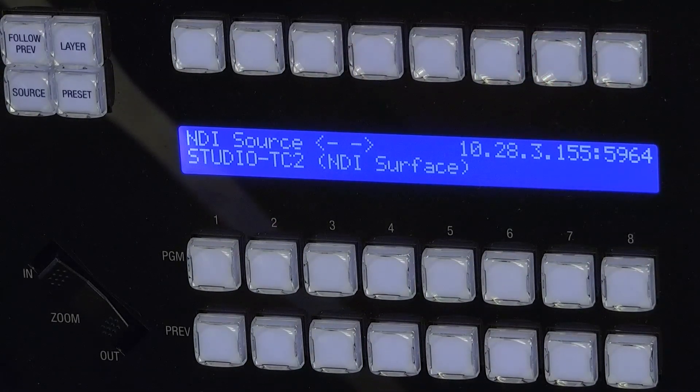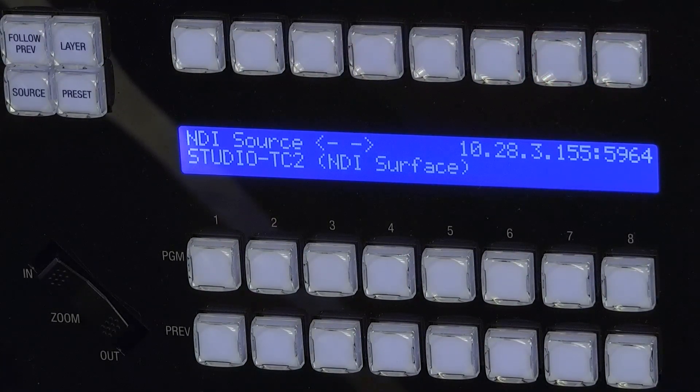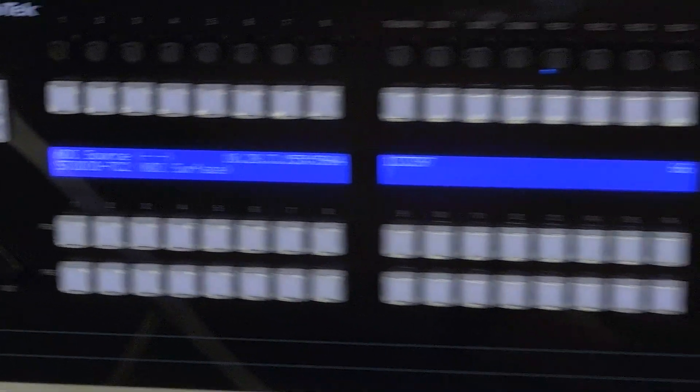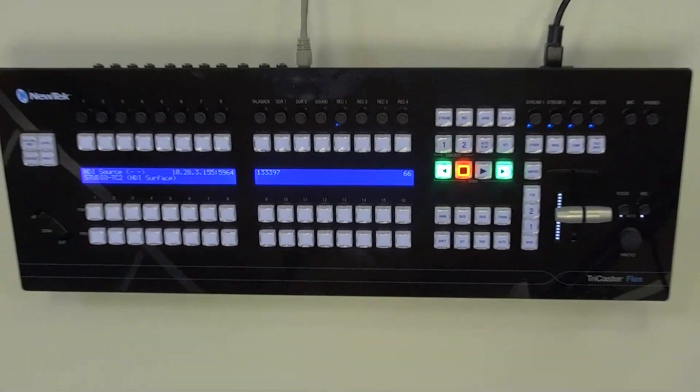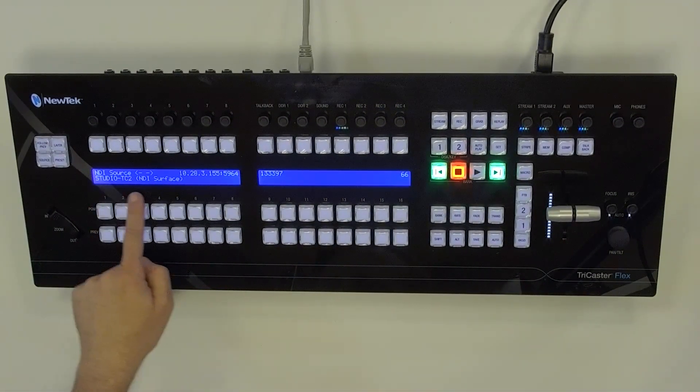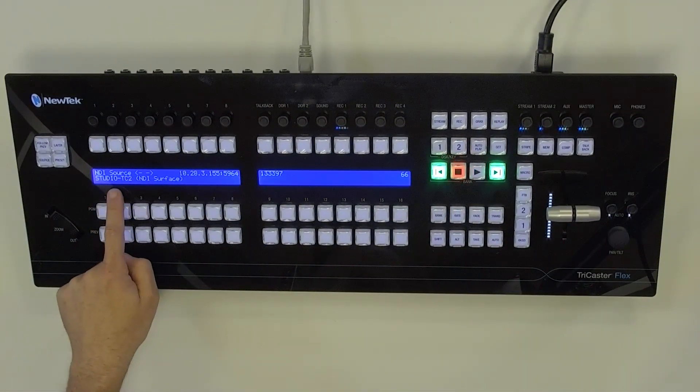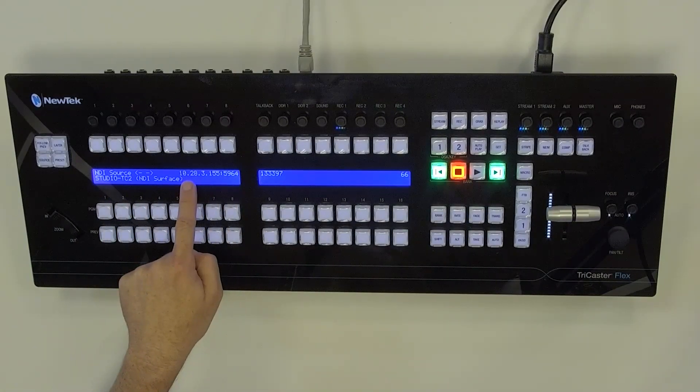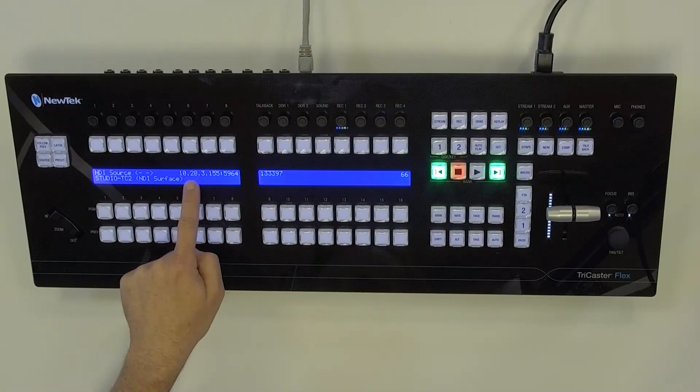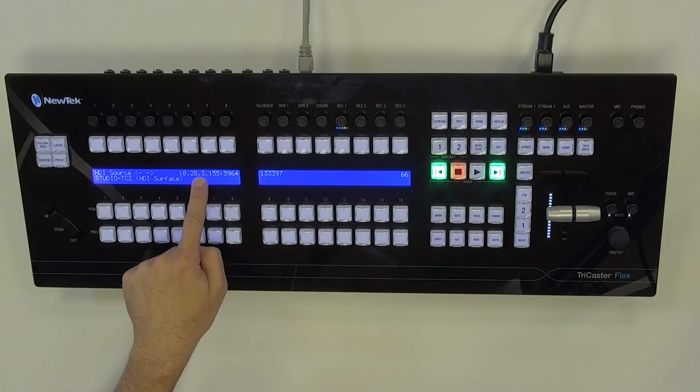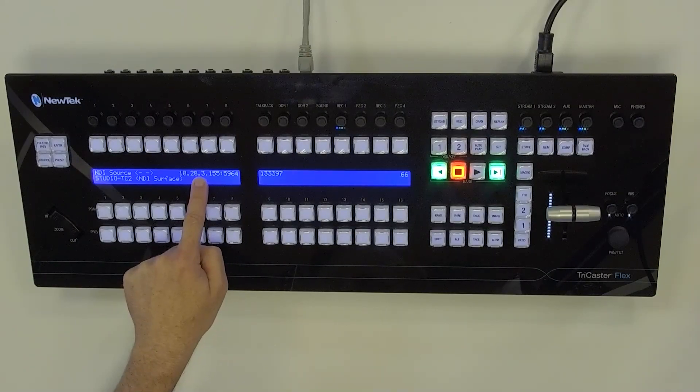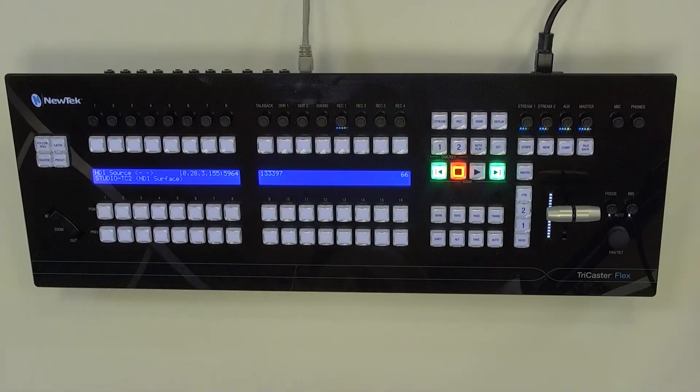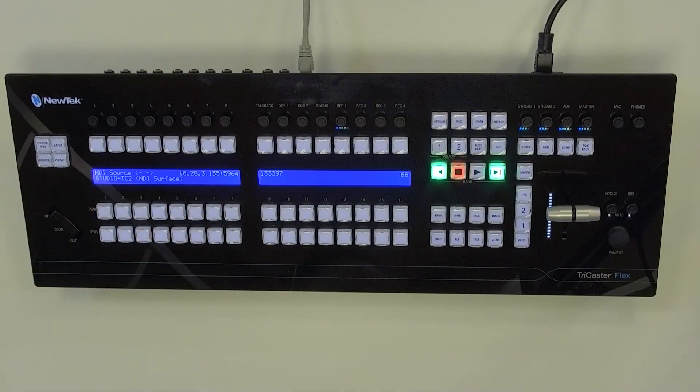All right, and let me zoom out here just so you can see everything. So you'll see over here that not only does it have the IP address of the TriCaster that I'm currently controlling, but it also has the name of that TriCaster as well.